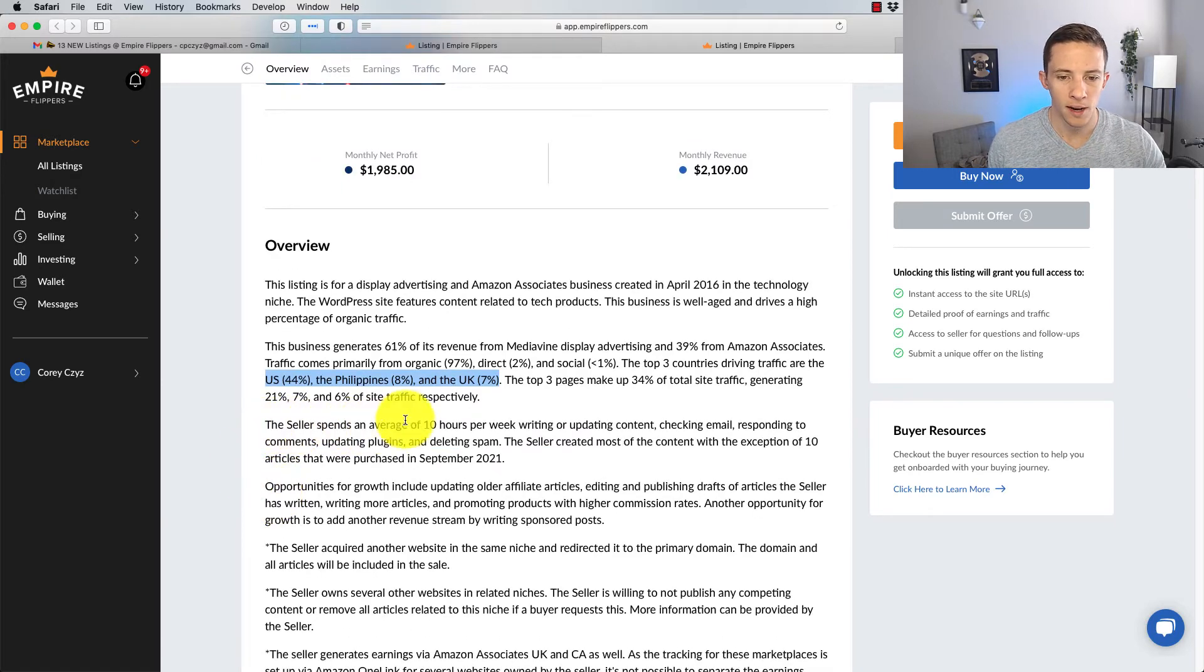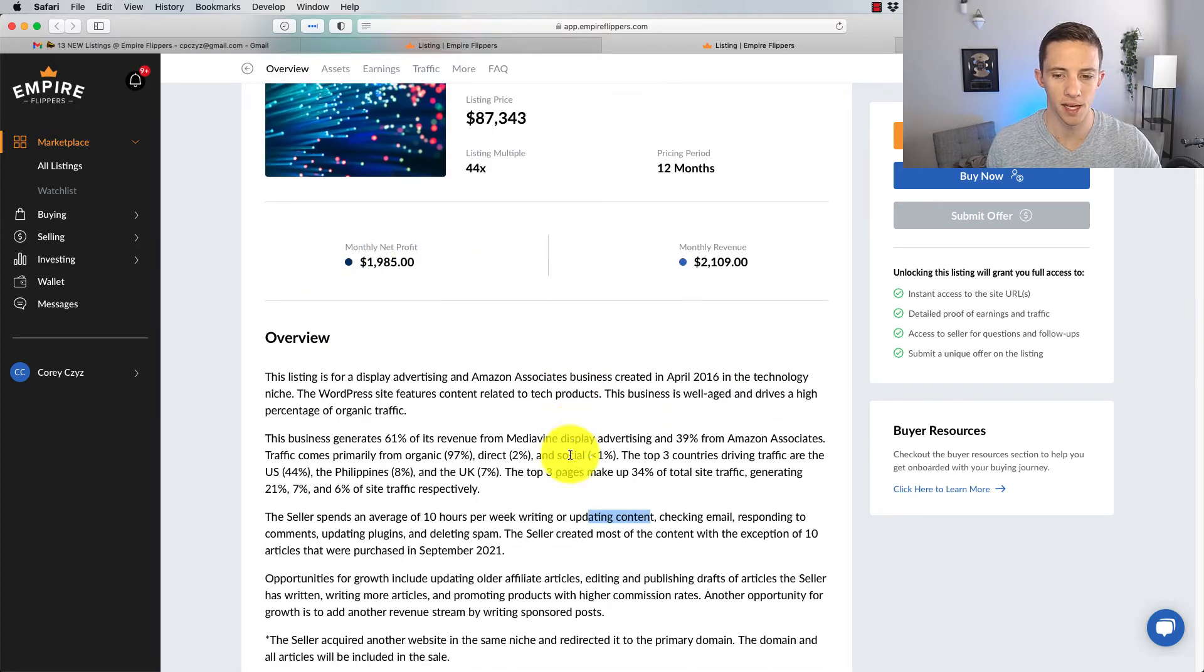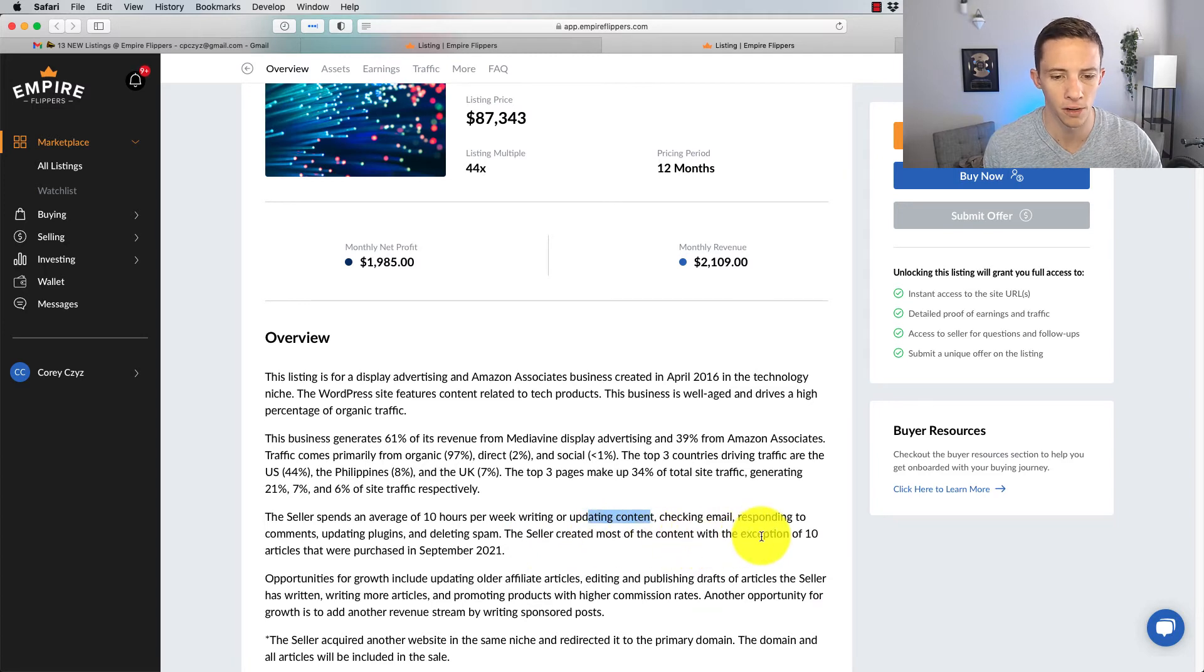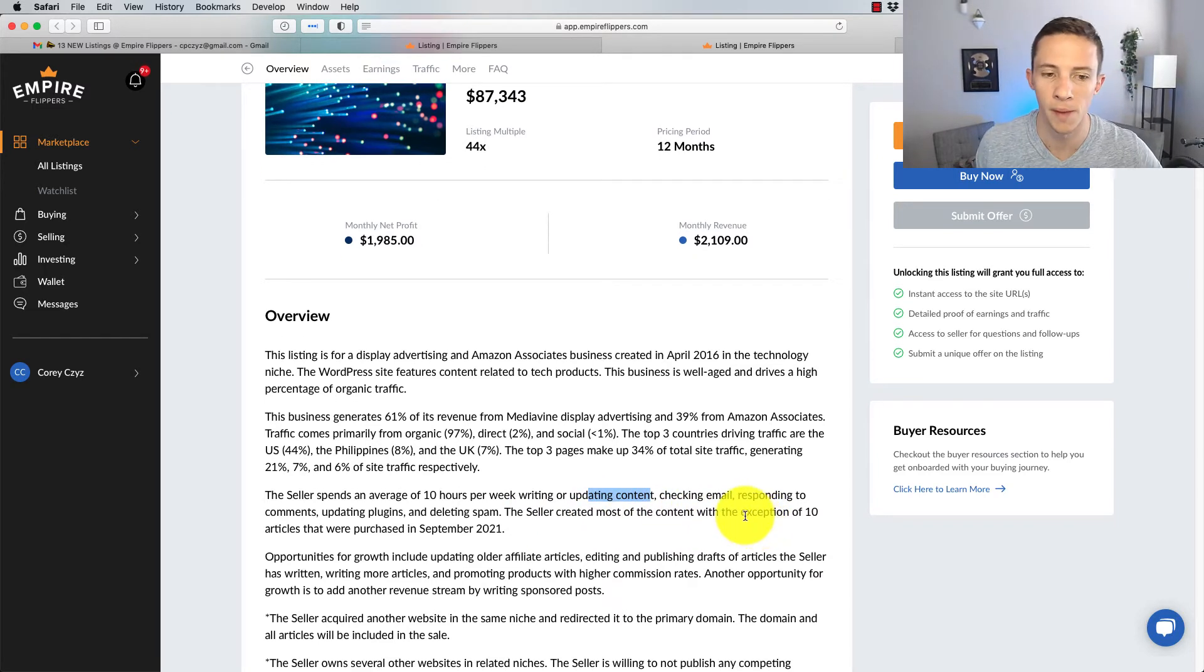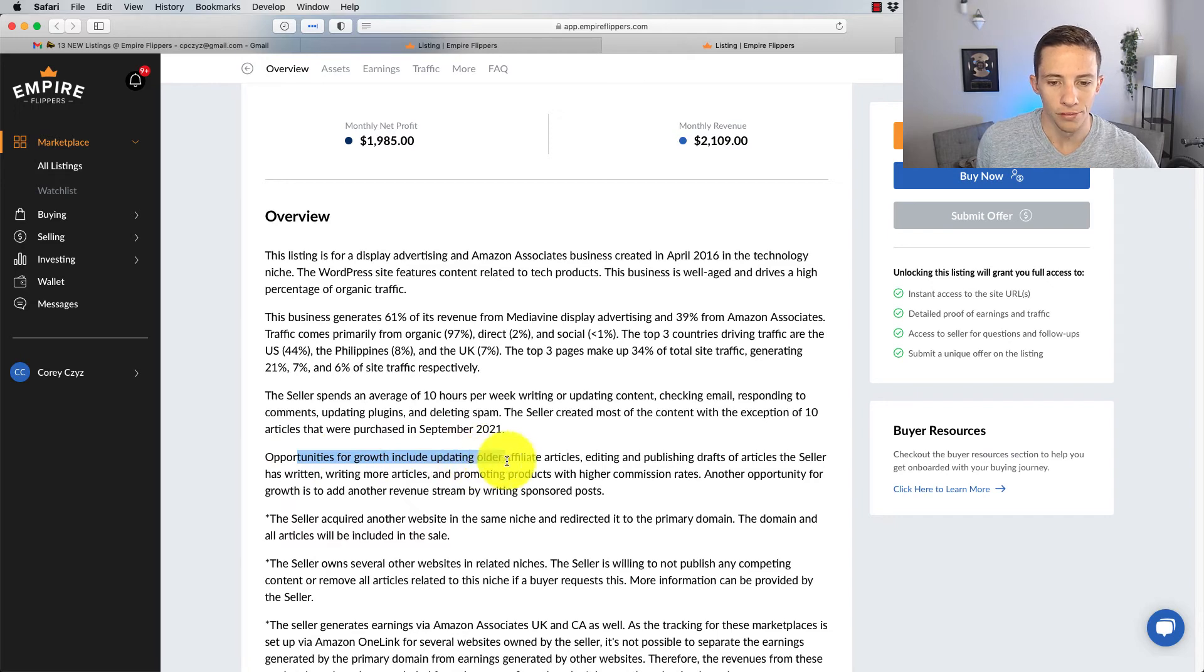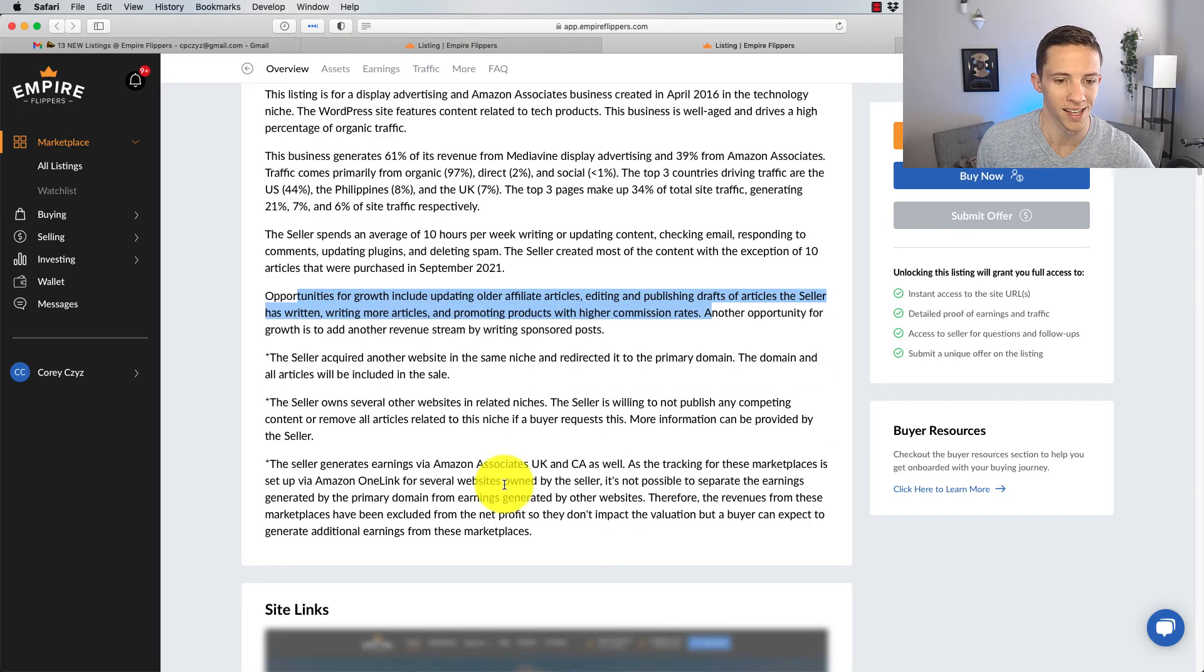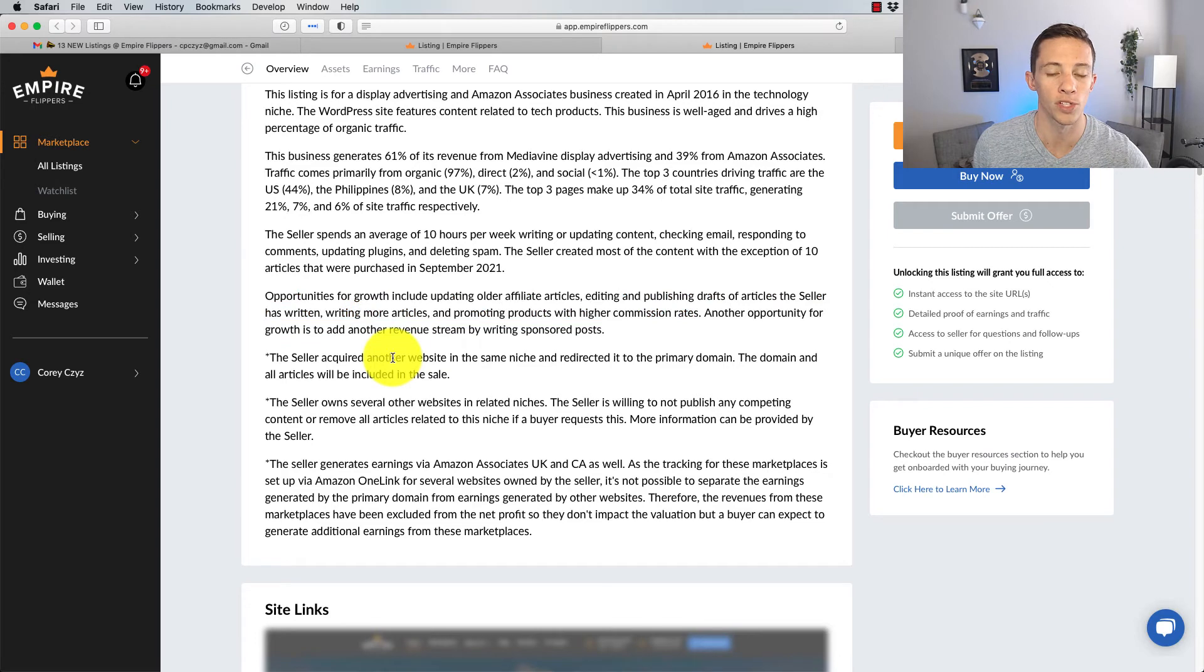The seller spends an average of 10 hours per week writing or updating content. Okay, so there's seemingly no budget for written content in that. Checking email, responding to comments, updating plugins, deleting spam. Typical WordPress blog owner stuff. The seller created most of the content with the exception of 10 articles that were purchased in 2021. So this might be like the other one where you get very high value content. Opportunities for growth include updating older affiliate articles, editing and publishing drafts of articles the seller has written, writing more articles, promoting products with higher commission rates. The seller acquired another website in the same niche and redirected it to the primary domain.